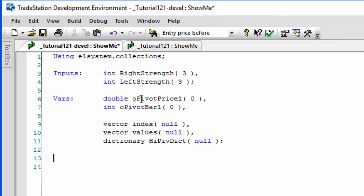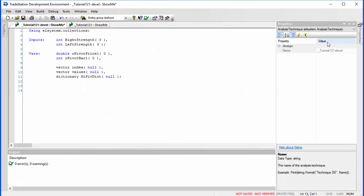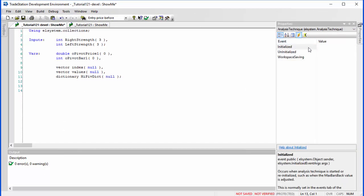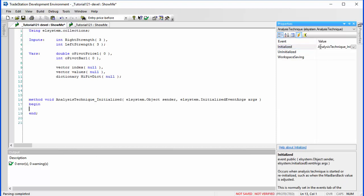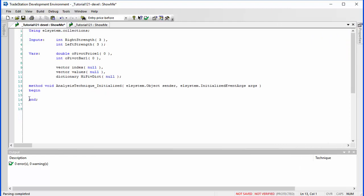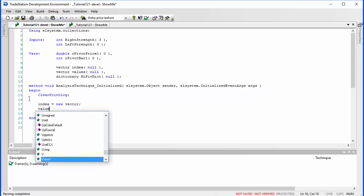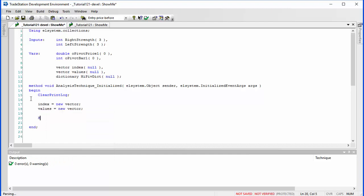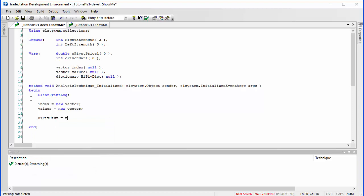The first thing we're going to do is some initialization. In the Properties panel, I click on Events and double-click the Initialized event so that something happens when the program is initialized. I'll start by clearing the print log. Then we create the objects: Index equals new Vector, Values equals new Vector, and HighPivDict equals new Dictionary. Let's verify that by clicking the green tick — and we are good.